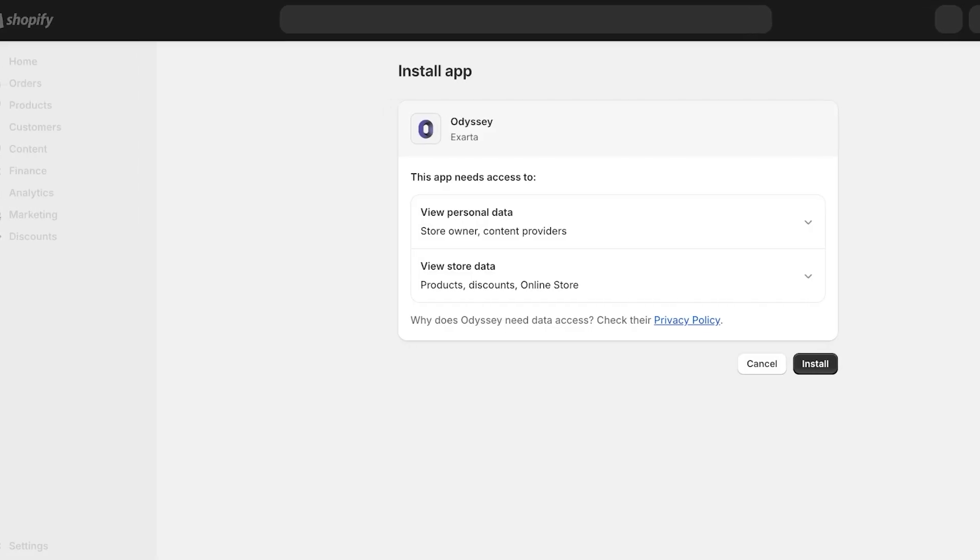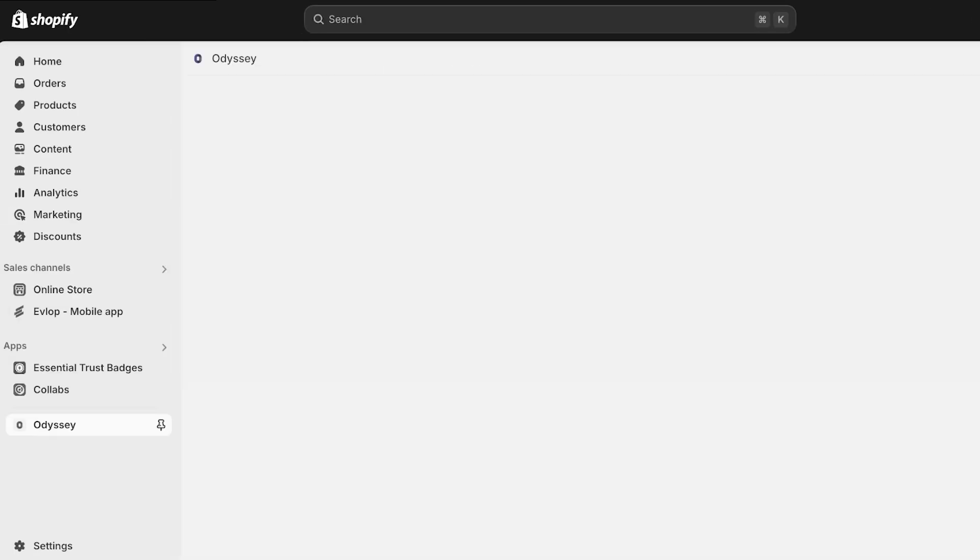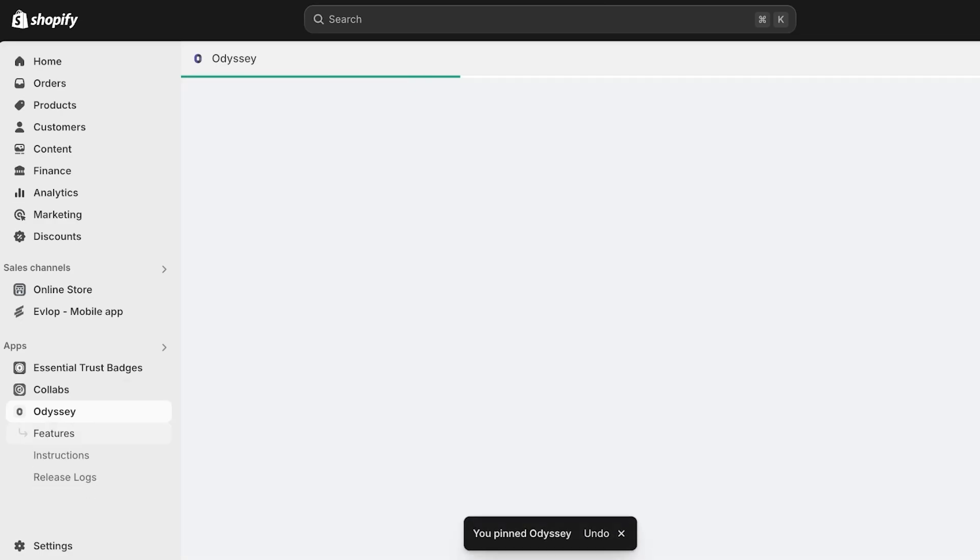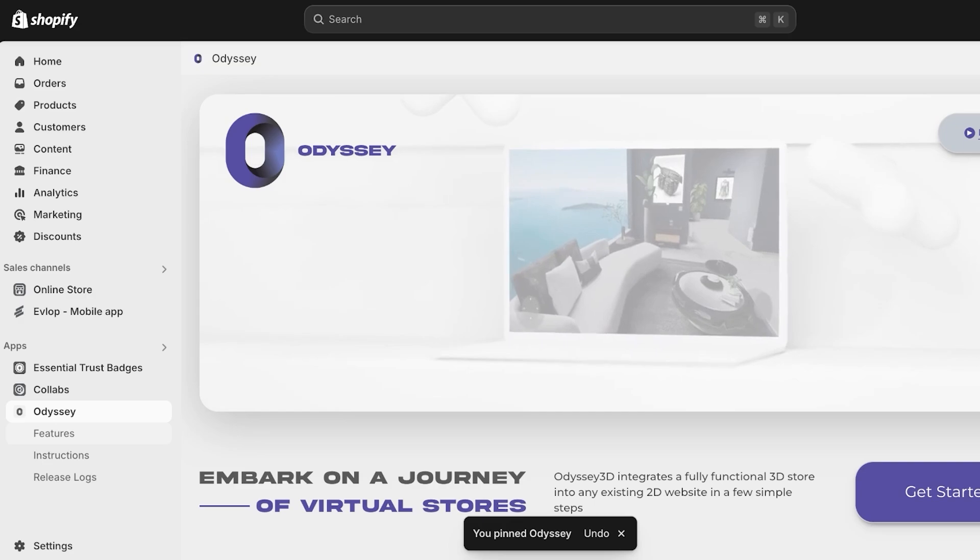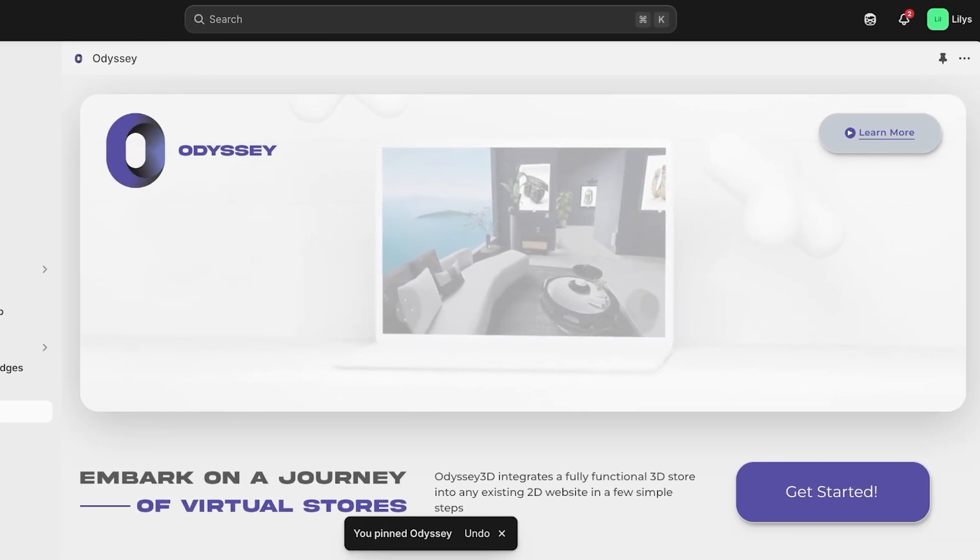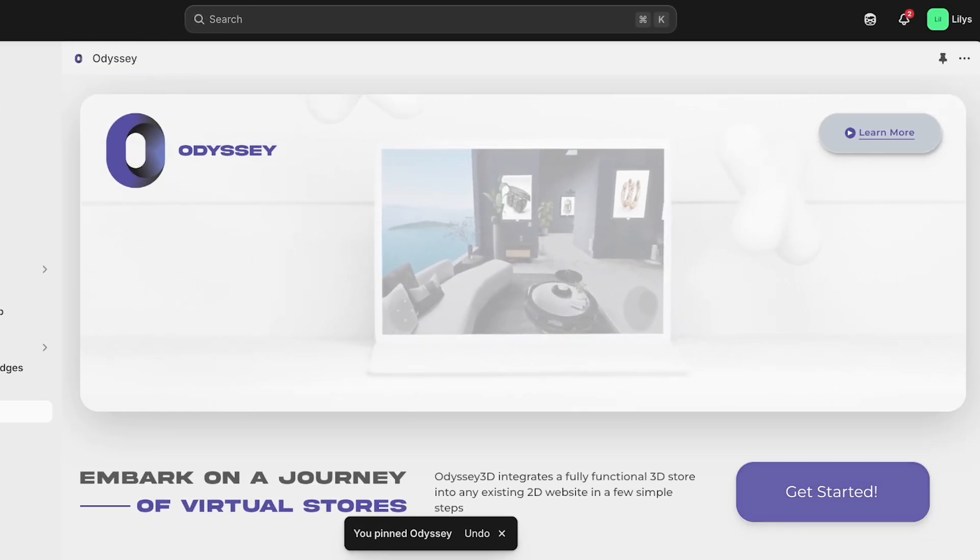So we're going to click on install over here. And once we click on install, a new tab is going to open up. Once this new tab opens up, we're going to click on install once more. Now, once our application has been installed, we're going to pin this to our navigation on the left. Once we do that, we can click on get started.